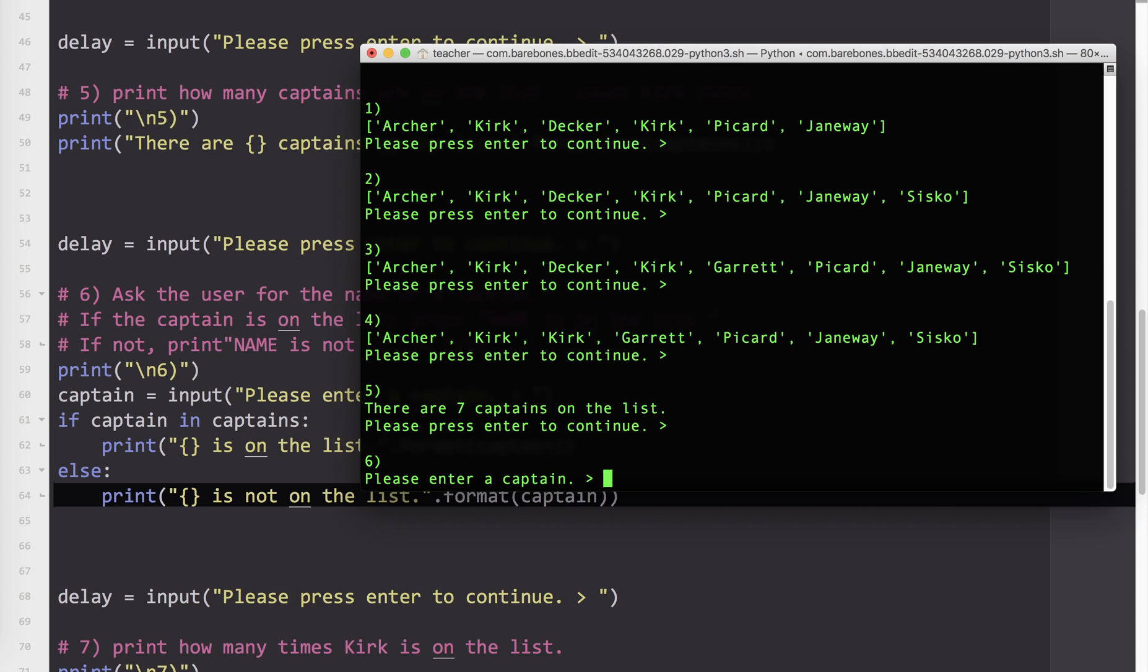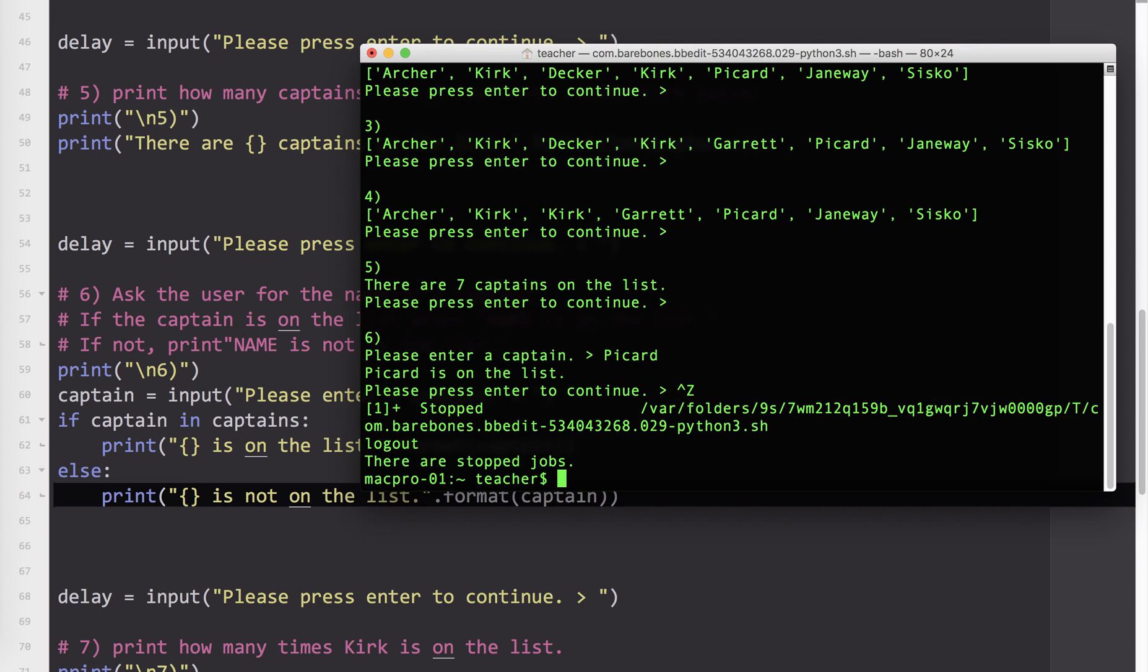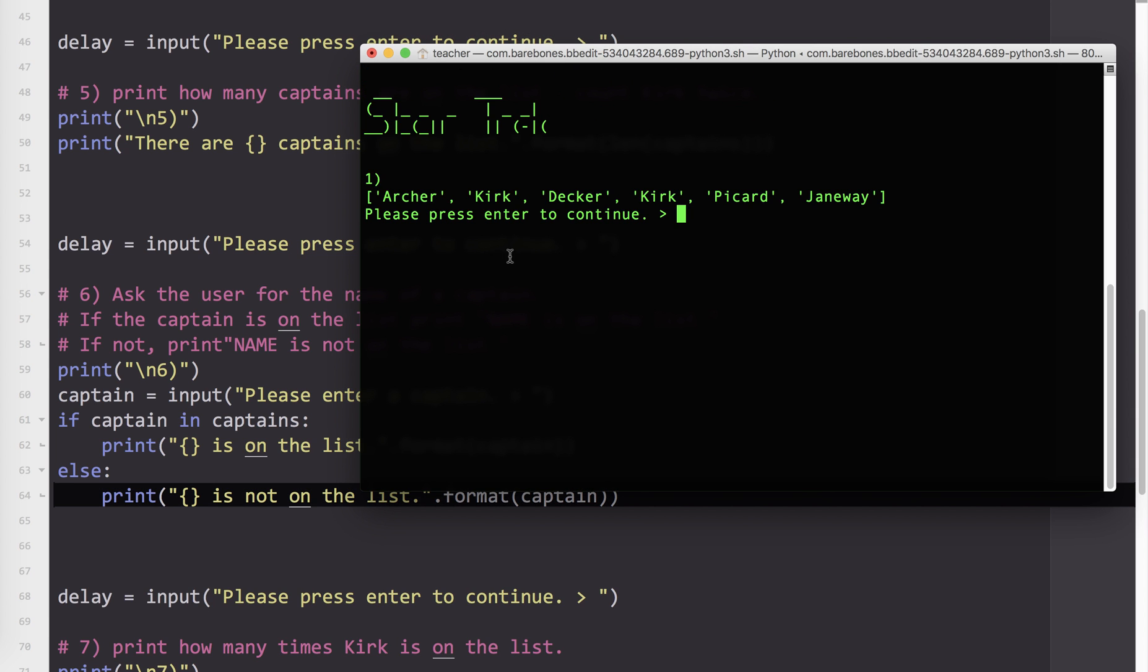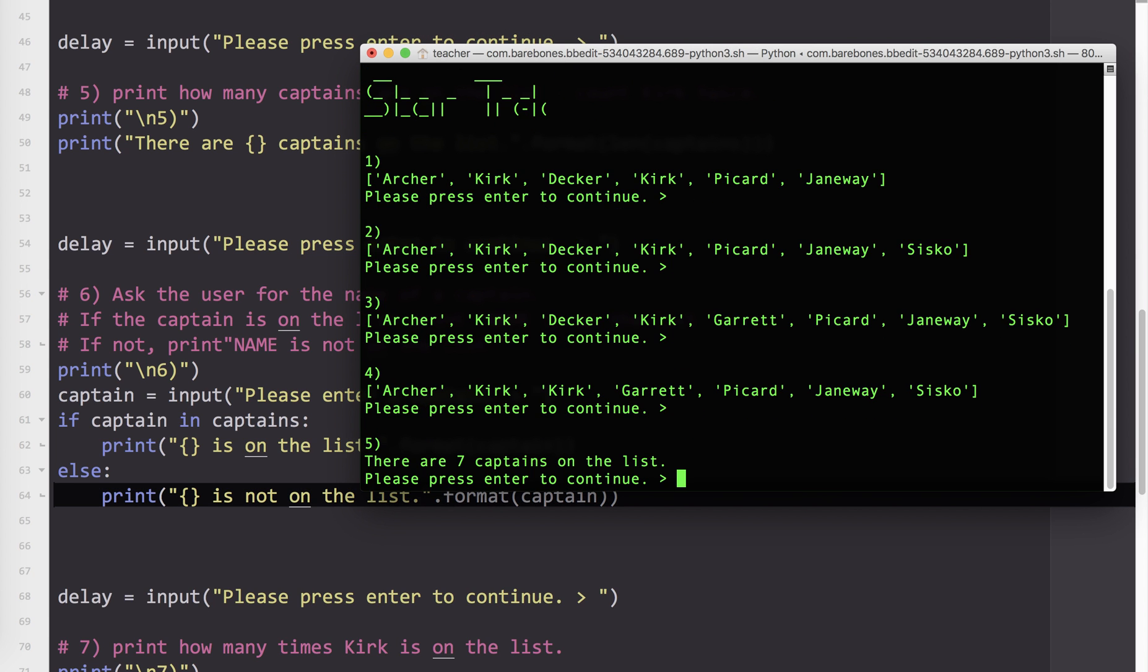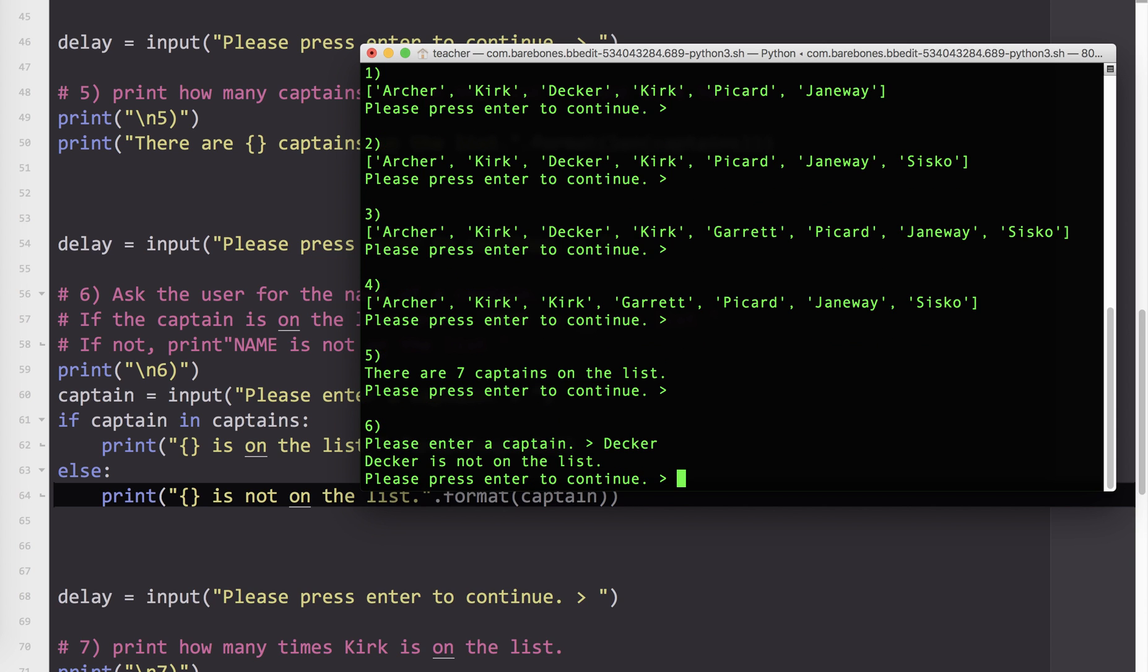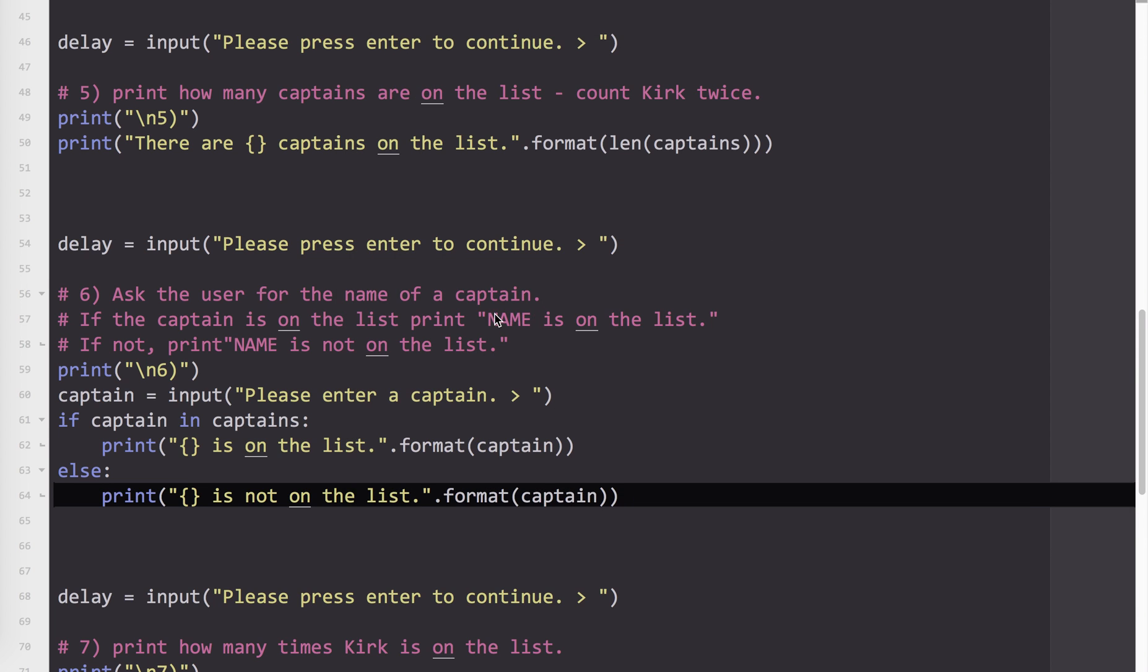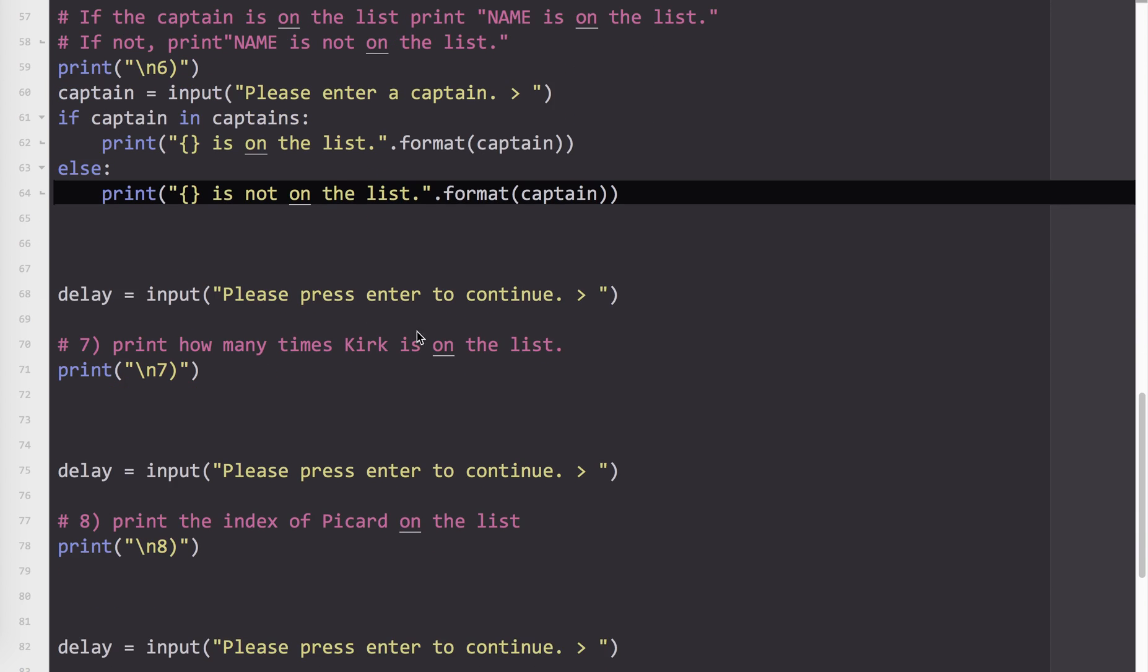So let's test that. So I'm going to say Picard. So Picard is on the list. So I tested it. That's one possibility. And I need to test it again to make sure both options are working. And I'll say Decker. Decker is not on the list. So I know that at least for those two items, it's working. I can assume it will work for all others.